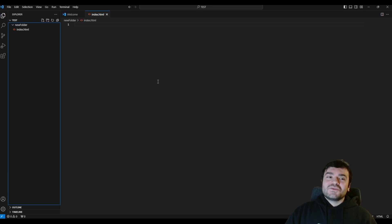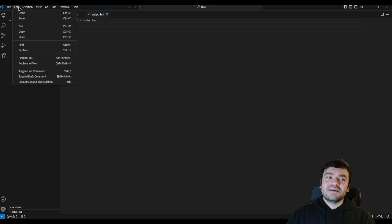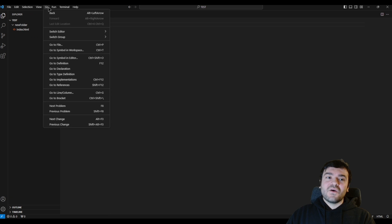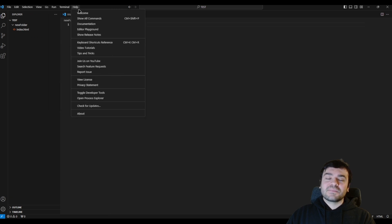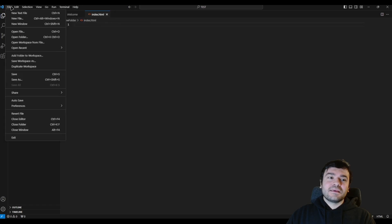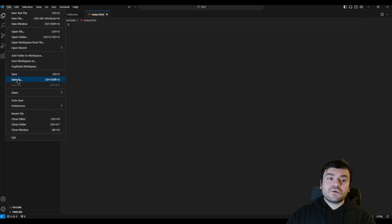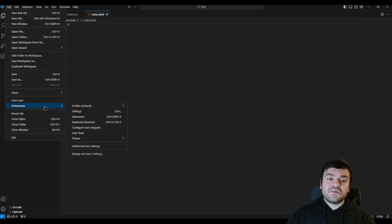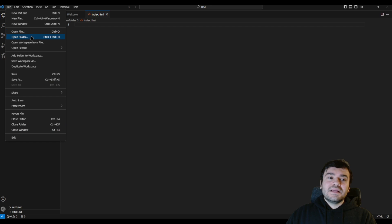Now let's go to the next stuff. In the top left corner you will see menu options: File, Edit, Selection, View, Go, Run, Terminal, and Help. Let's examine them one by one. The File menu is for managing your file system in VS Code — you will see options like New Text File, New File, New Window, and you also have Open options. Most of the important stuff here is saving and auto save, and we have got Preferences.